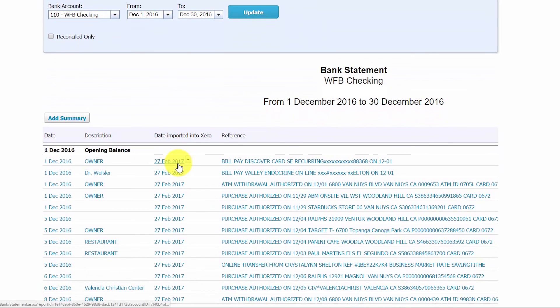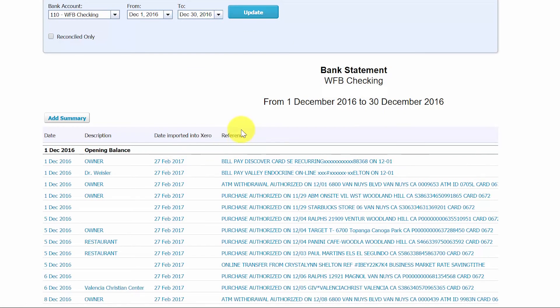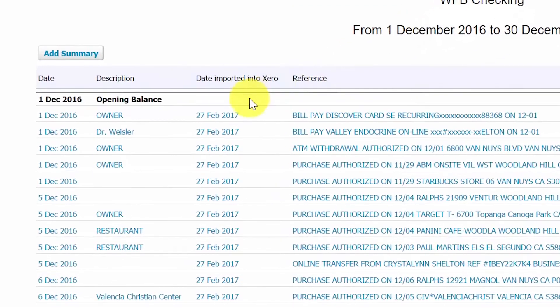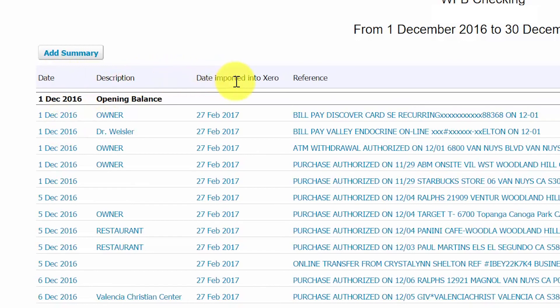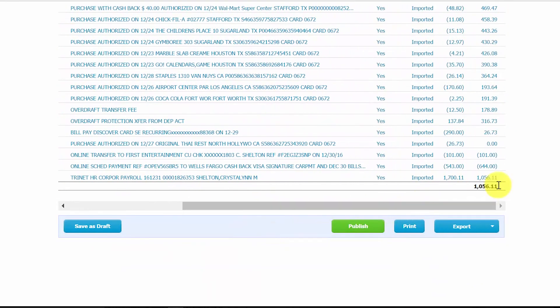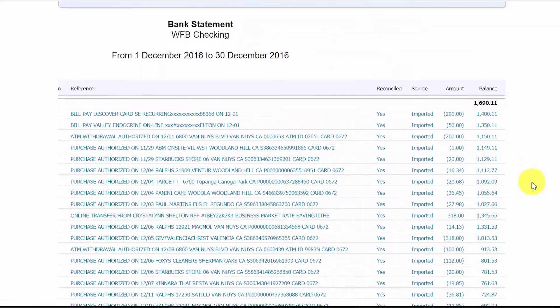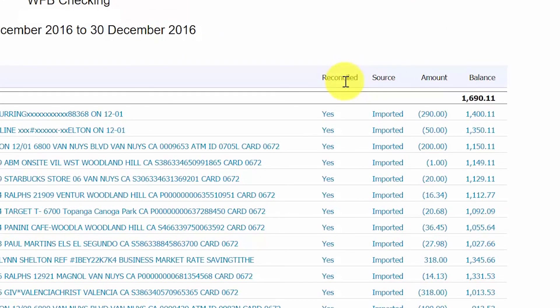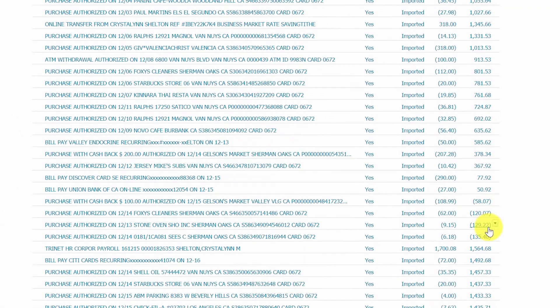Clicking the Bank Statement tab shows each banking transaction that was entered manually or downloaded into Xero via the bank feed. In this screen you can see the transaction date, description, the date the information was imported into Xero, reference information, and if you scroll right, a column that says Reconciled — indicating that the transaction has been matched up in Xero to the downloaded banking transaction. You can also see the source, the amount, and the running balance on the account after each transaction.